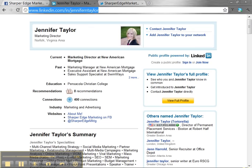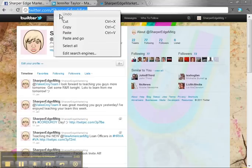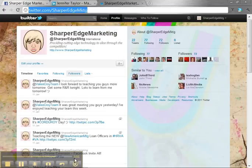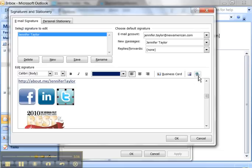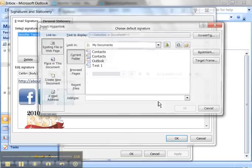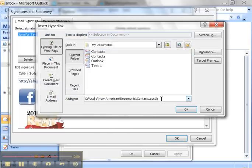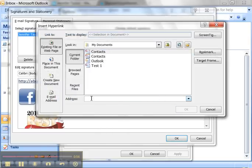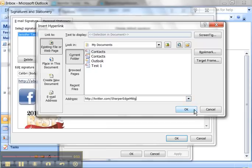Let's go grab the Twitter. Select it. Copy. Go to Outlook. Click on the image. Click insert hyperlink. I don't know what it did there. Make sure it's the right URL. Paste it. And click OK.